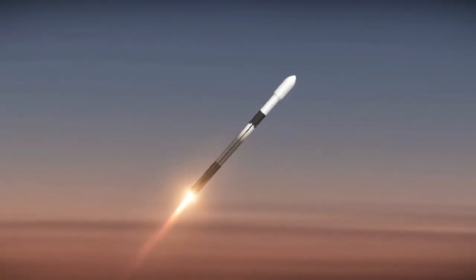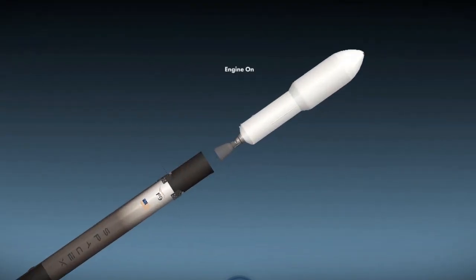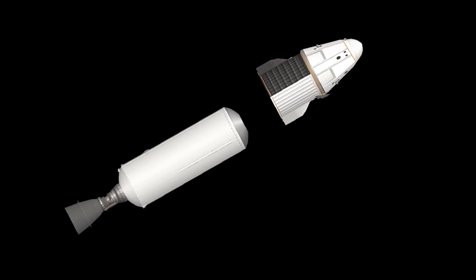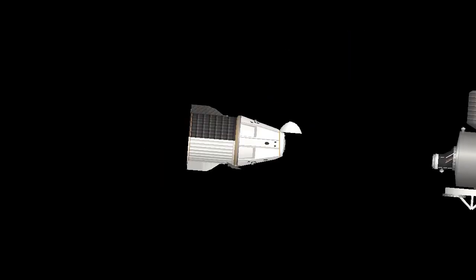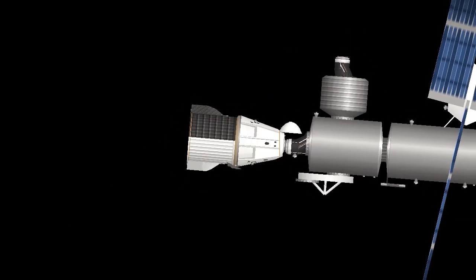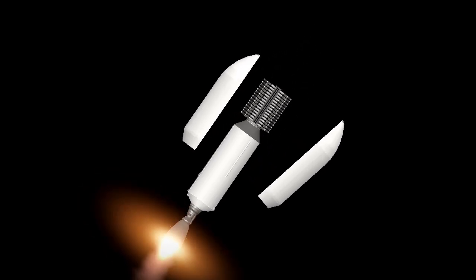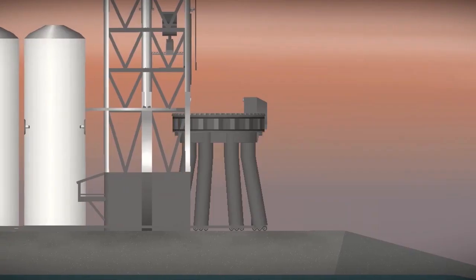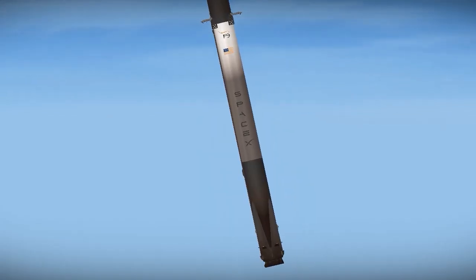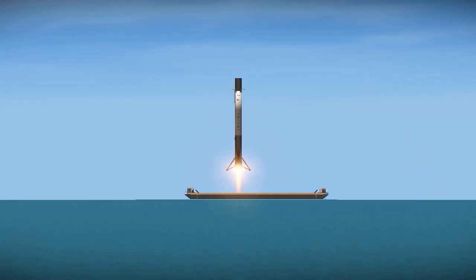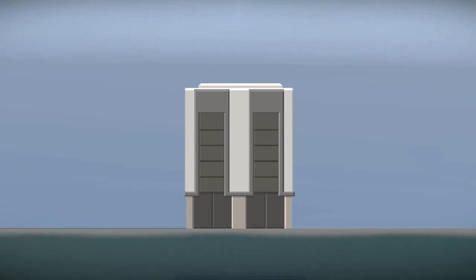Vehicle is supersonic. Stage separation confirmed. Dragon separation confirmed. Stage 1 is transonic. Landing legs have deployed. And Falcon 9 has landed.